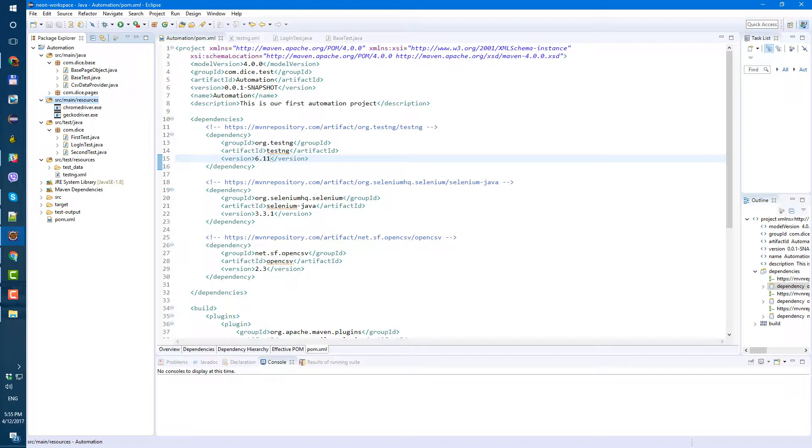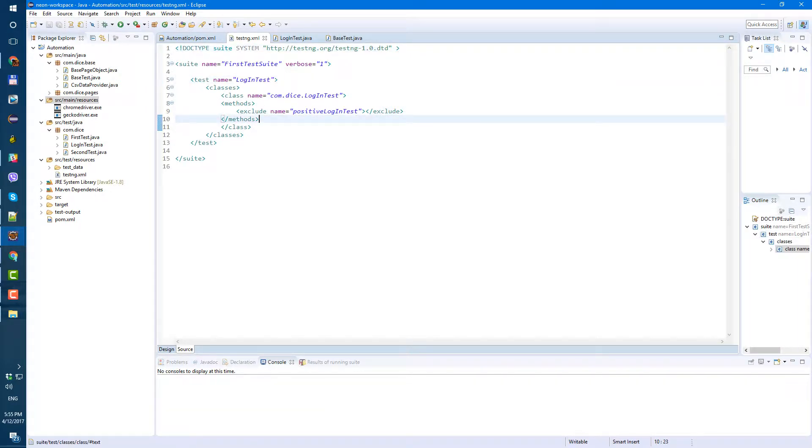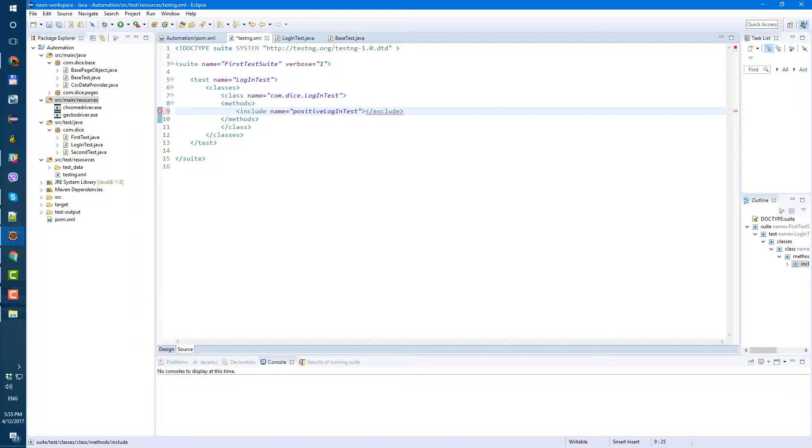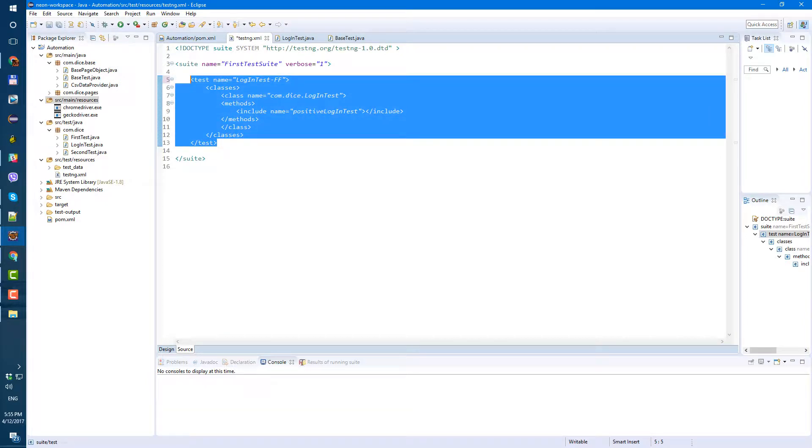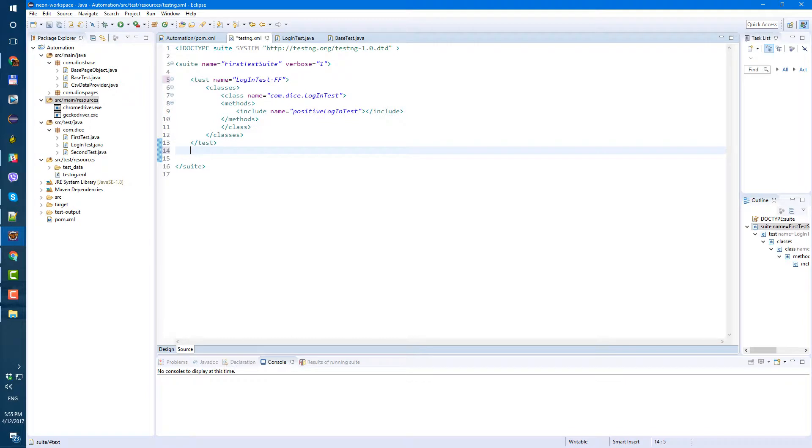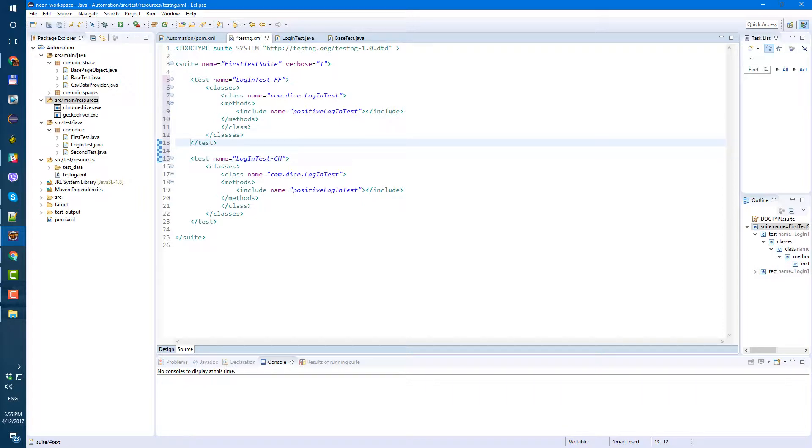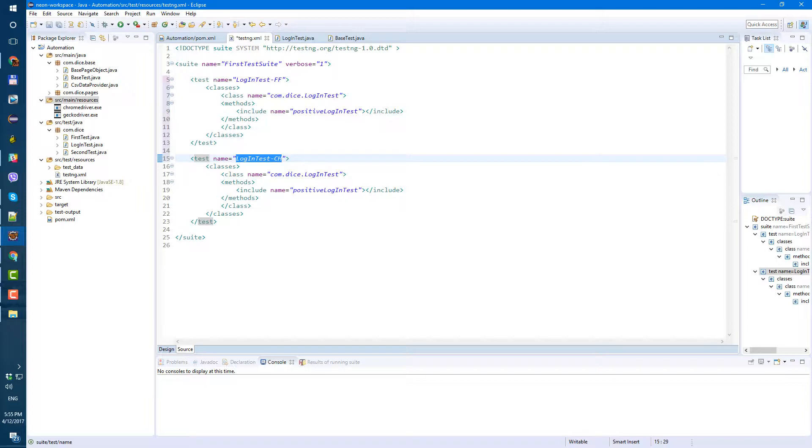Now let's go to testing.xml and create copy of our login test. First of all let's remove, let's exclude negative test. Instead of exclude let's put in include so now we're gonna run only positive login test. Here login test ff for firefox and let's copy this test and name it login test ch for chrome.